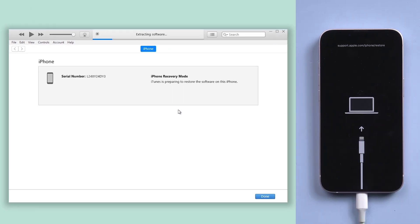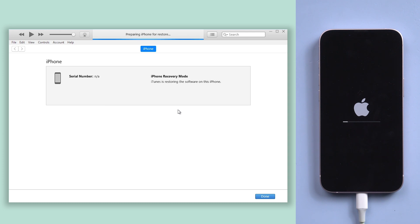It will start downloading. Wait for it. When the download completes, it will start hard resetting your iPhone.